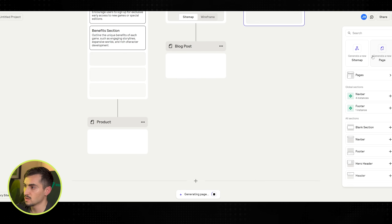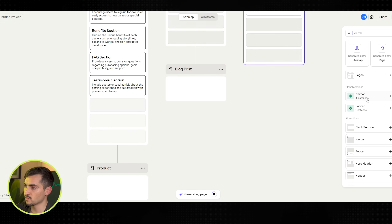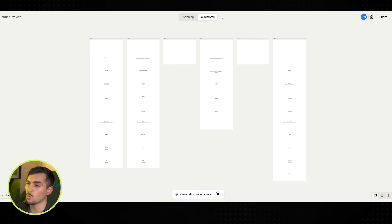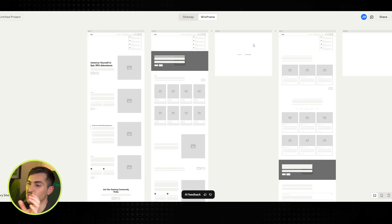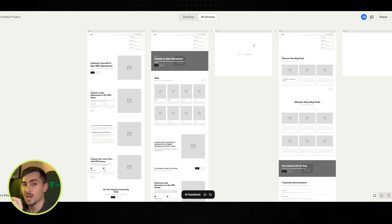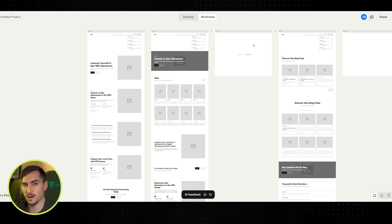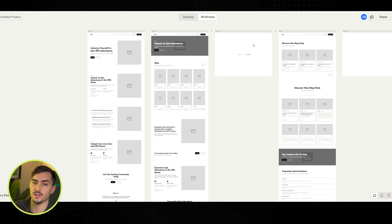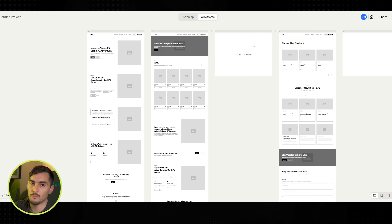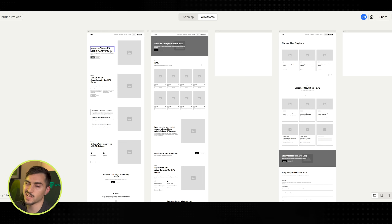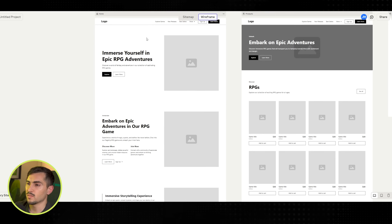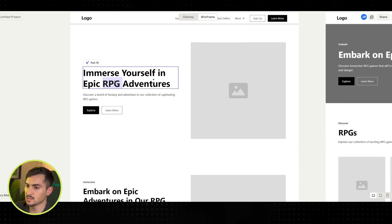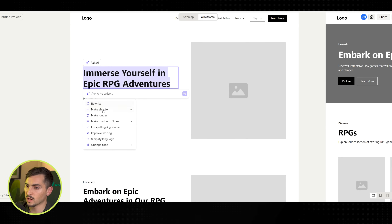I can start to generate content for other sections too, add custom sections, nav bars, footers, blank sections. What I love is if I go to the top and click wireframe, it will automatically generate the wireframe, and I can literally click copy and paste it into Figma using their Figma plugin, or copy straight from Reloom to Webflow. Then I just need to add the colors, logos, and design.